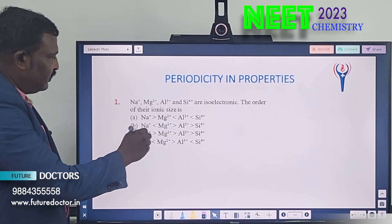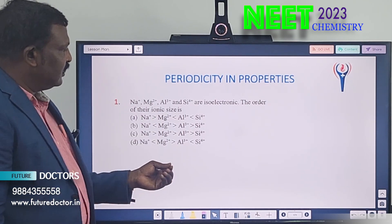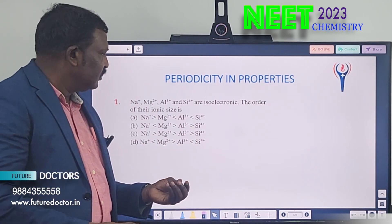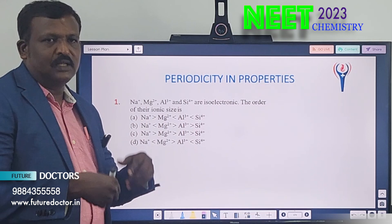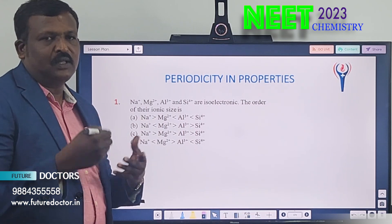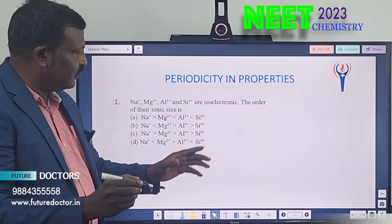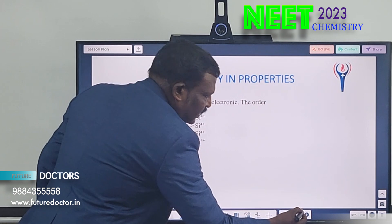So here, the method is: more protons means smaller size. More electrons means size increases. If you know this concept, you can solve it.